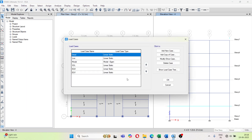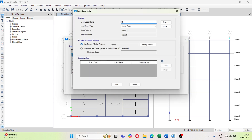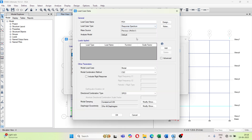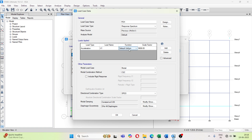Now go to Define Load Cases and add a load case for response spectrum in the X direction. Set the load case type to Response Spectrum. Under Load Applied, click Add, keep Acceleration U1, and select the function we defined — 'IRS'. Keep the scale factor as is. If the base shear from response spectrum is less than the base shear from the equivalent static method, then we have to use a scale factor — I will show you how next.